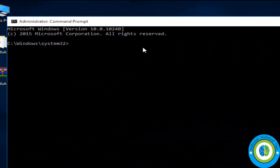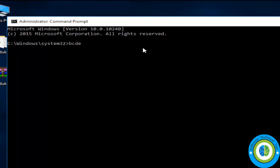So here we are going to run some DOS command. Write here bcdedit, now space slash set, in parenthesis default, then space bootmenupolicy, B-O-T-M-E-N-U-P-O-L-I-C-Y, and now space then standard.